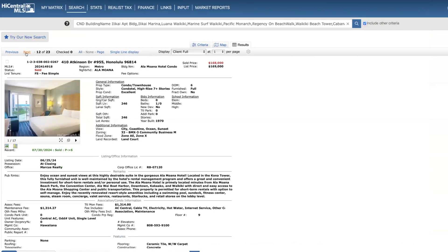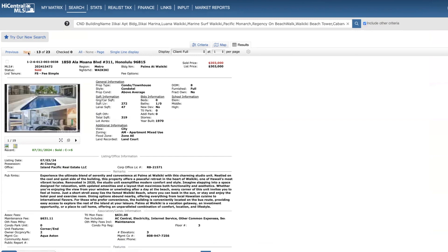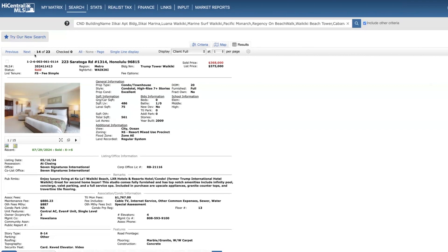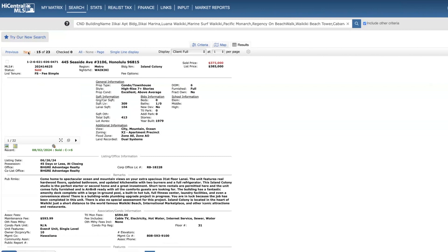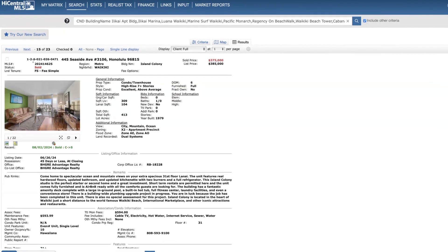Moving on to sold. Ala Moana Hotel, six days on the market, $168,000. Palms at Waikiki on the third floor, priced at $303,000. Ilikai studio on the 13th floor, $368,000. Island Colony on the 31st floor, this is a nice unit here, six days on the market, sold for $375,000.